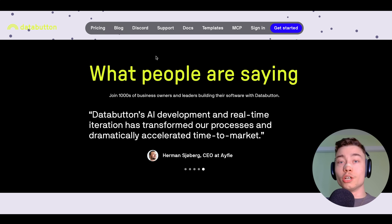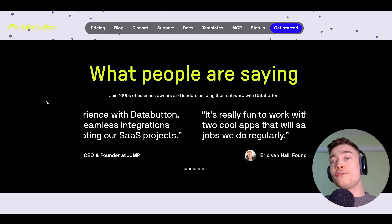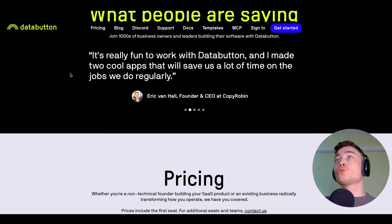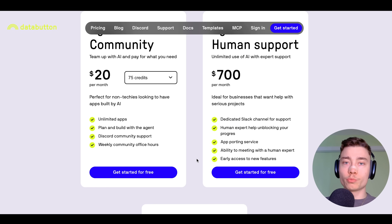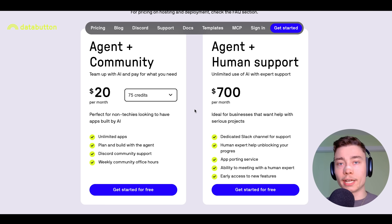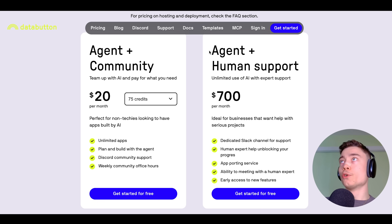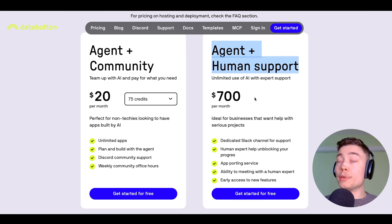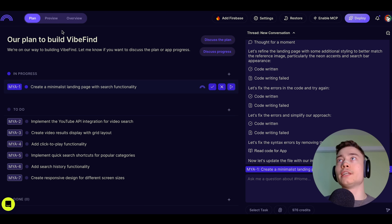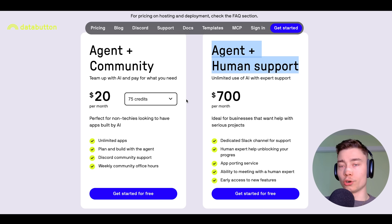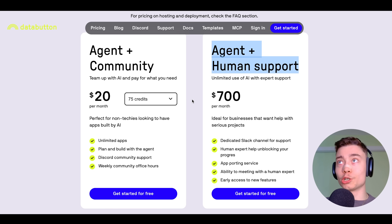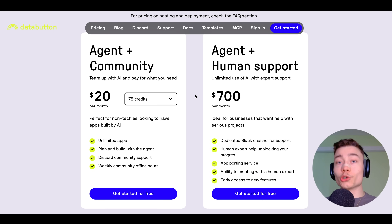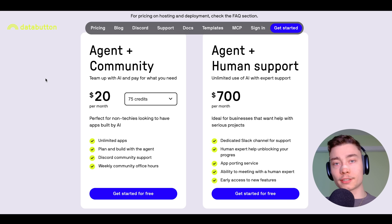DataButton agreed to sponsor this video, which is great because I was going to make another video on MCPs anyway. If you want to make your own MCP server, go to databutton.com. You can get started for free, no matter which plan you choose. If you're building something complicated, DataButton has custom packages — for example, the $700 package gives you your own assistant developer to help resolve bugs that AI cannot handle. It's way cheaper than hiring a developer, and I know that as someone who has a developer team for my own AI startup, Vectal.